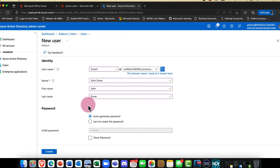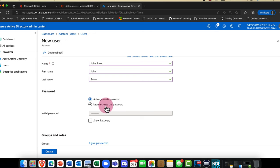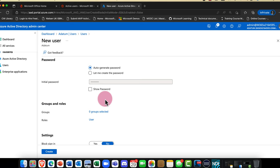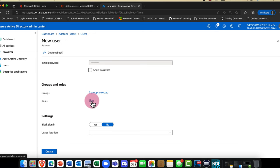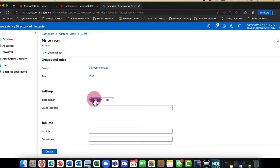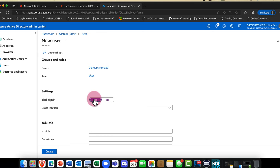I'll type in Jon and Snow. Do I want to auto-generate the password, or am I happy for Azure to create one for me? I'm happy with that. Do I want to add Jon into some groups? I'll come back to that in a moment. I don't want him to be any kind of administrator, so I'm just going to make him a member of the user role — just regular users.